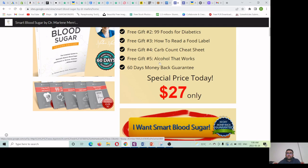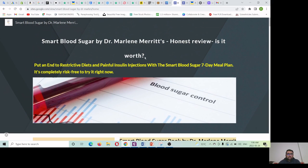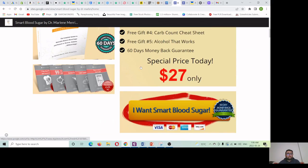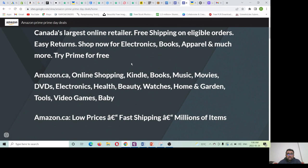People don't hesitate to spend $20 to $80 online for any product, especially in Western countries like Canada, the US, Australia, and New Zealand. You need to target these countries to get more sales and a high sales volume.